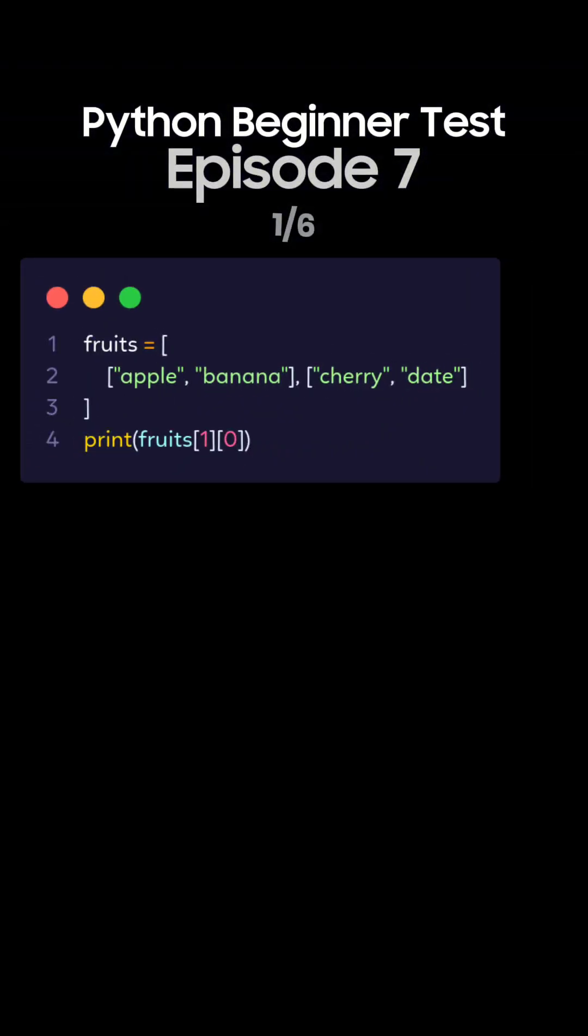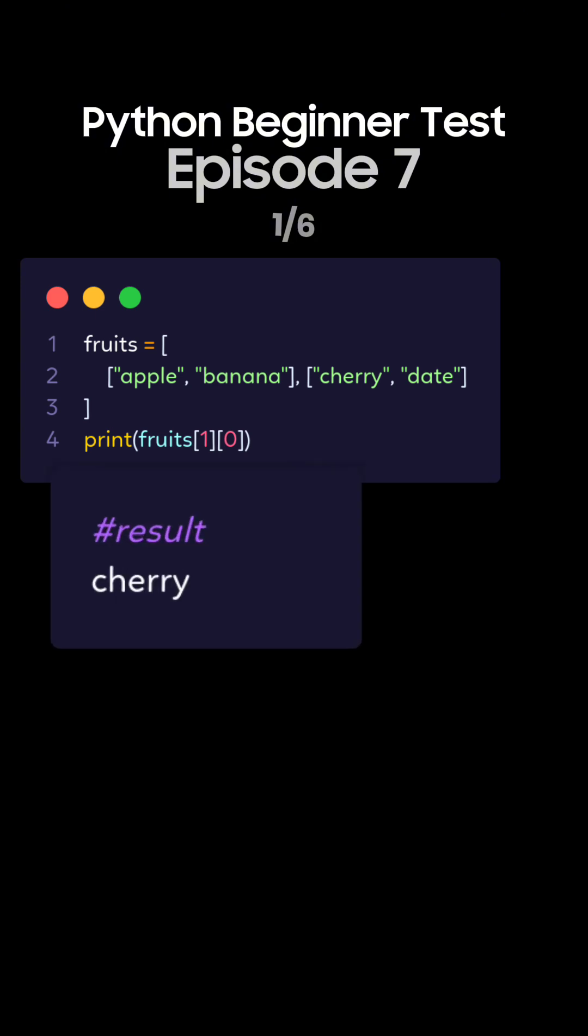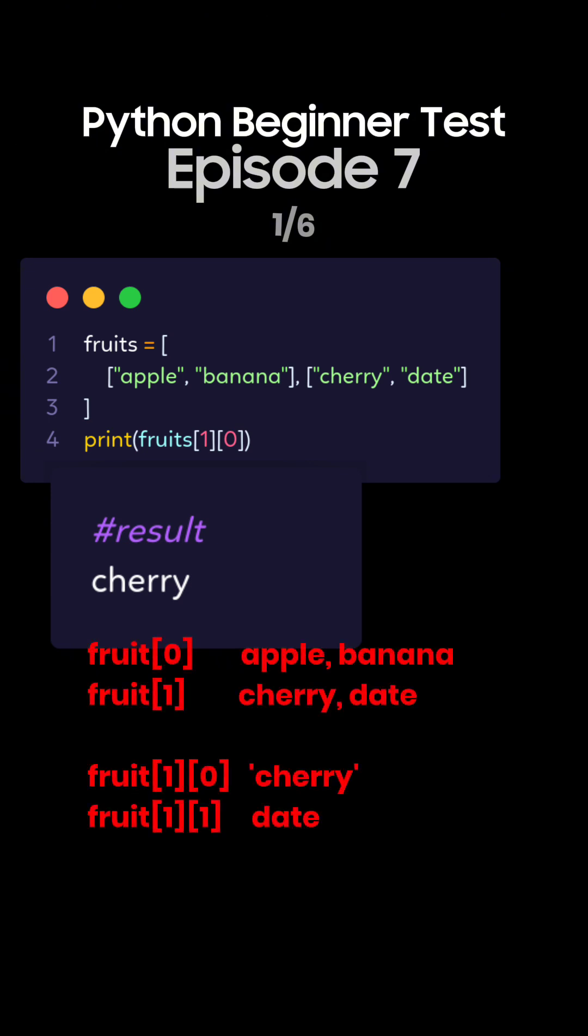Question 1. What's the output of this Python code for accessing a nested list? This is the correct answer. The list fruits is a nested list. Fruits index 1 gives cherry and date, and index 0 gives cherry.